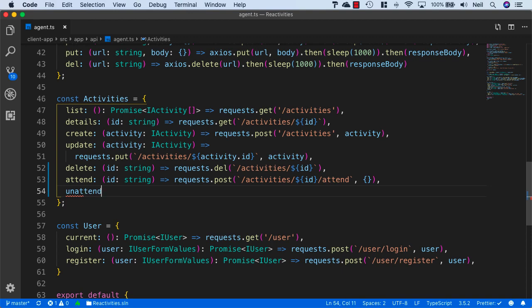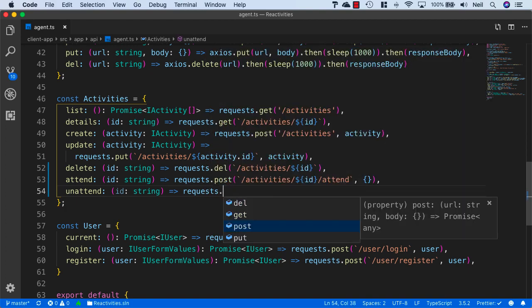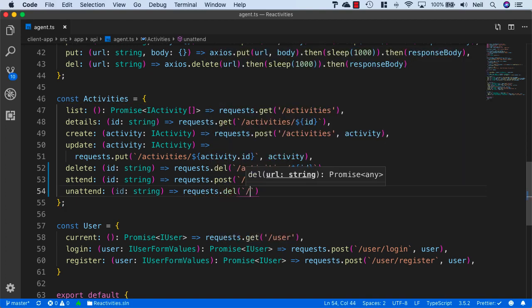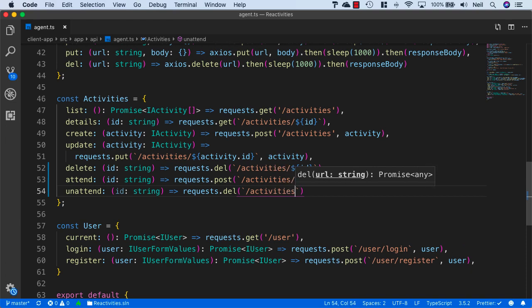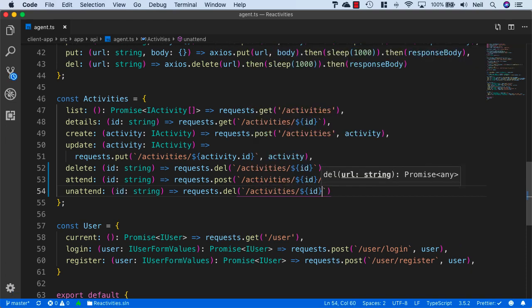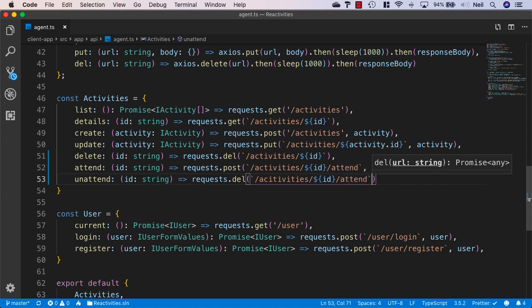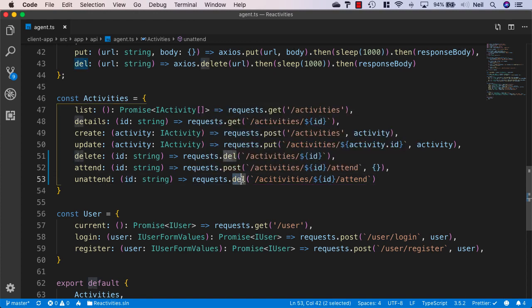I'll add another method for unattend, and once again we'll take the ID, which is a string, and we'll say requests.delete in this case, and we'll say activities forward slash, dollar ID, and also we need forward slash attend for this request as well, but we don't need to provide a body for this request because it's a DELETE request.